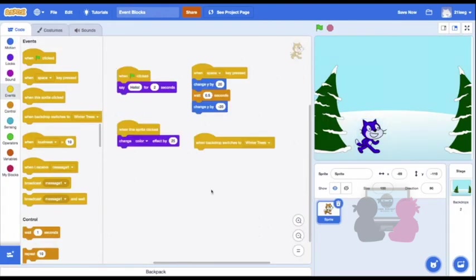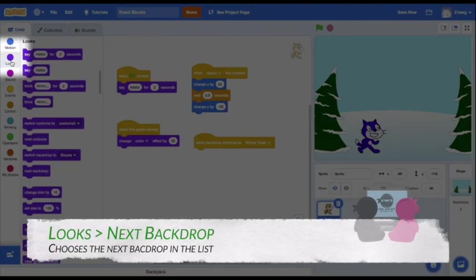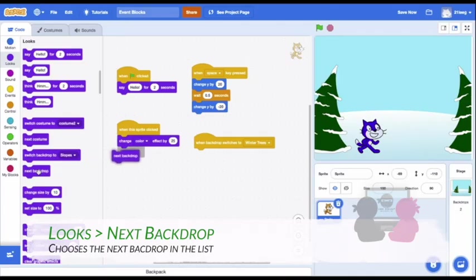In order for this block to work, I need some code for my backdrop to switch. So, for example, my background can switch back and forth when the sprite is clicked along with changing colors. So I'll put this next backdrop in.